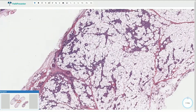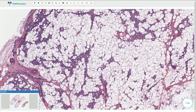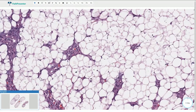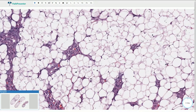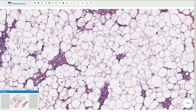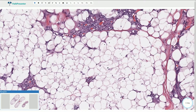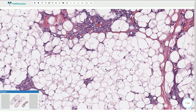The adipose tissue component is composed of uniform, bland-looking adipocytes. There are no lipoblasts and no atypical cells within the fibrous stromal septa.